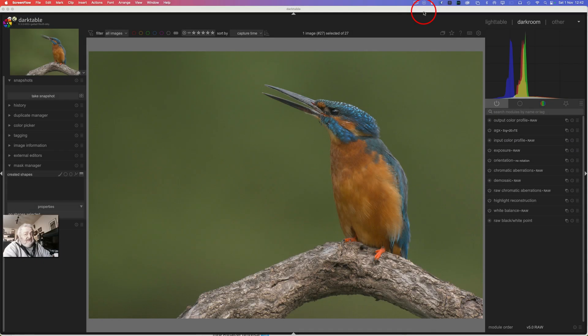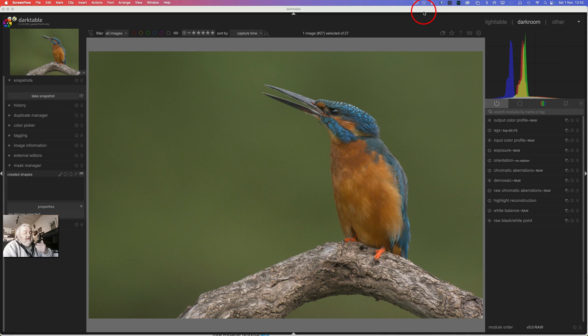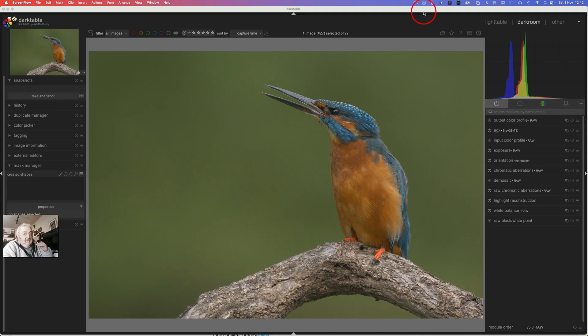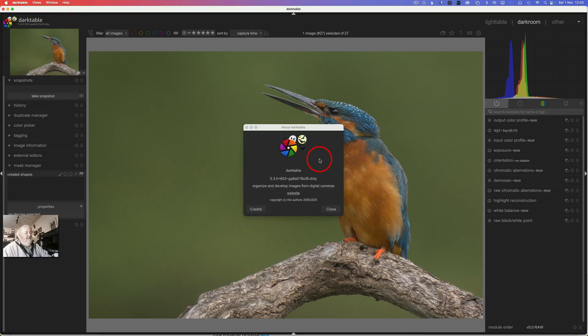Hi guys, welcome back to another video on the channel. This is going to be a fairly short one because I've had a lot of people ask me how do I put the latest cutting edge dev build of Darktable onto a Mac.